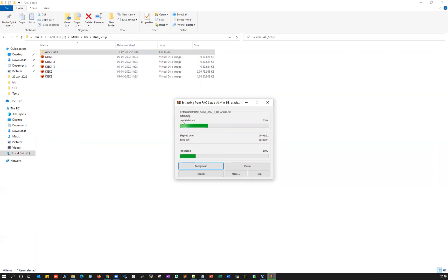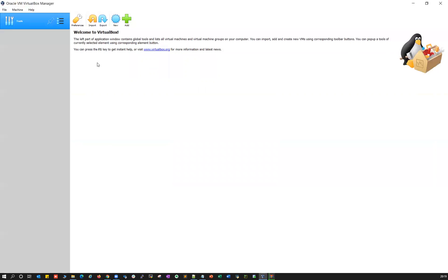Once this unzip is done — right now Oracle lab one is going, after that it'll unzip Oracle lab two — and then we can quickly set up the lab using your Oracle VM VirtualBox.